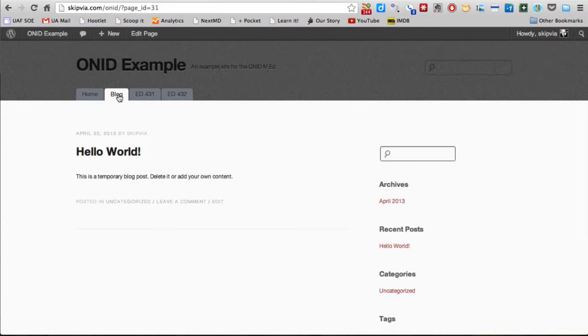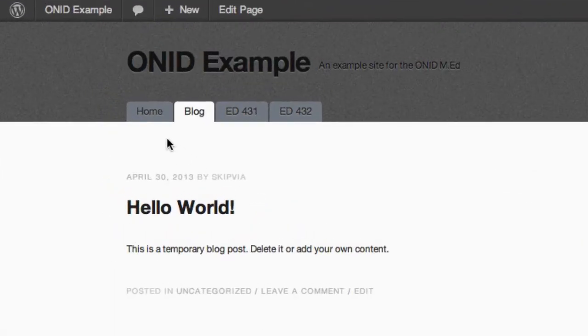So let's take a look at how we can, first of all, deal with this Hello World post and then how we can add new posts and categorize them so that they show up in the right place. First, let's deal with this Hello World post. We're simply going to delete it.